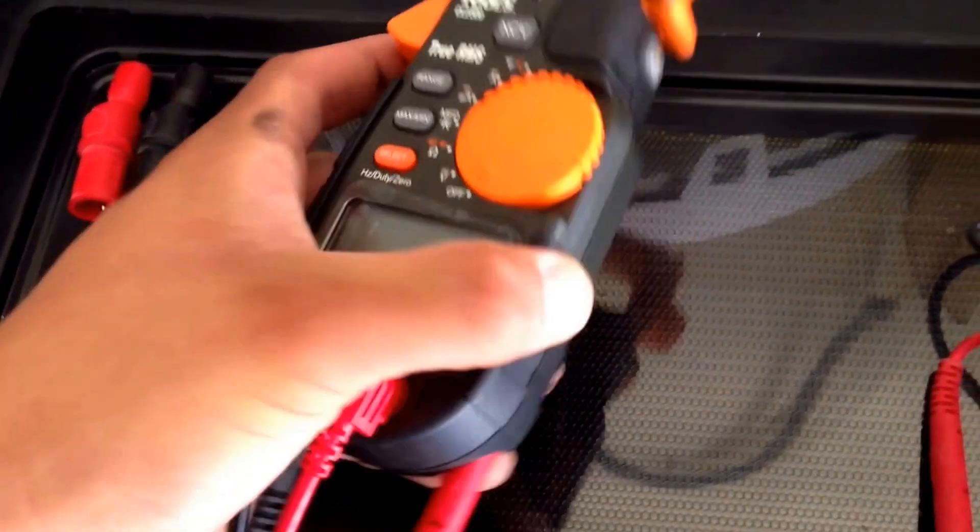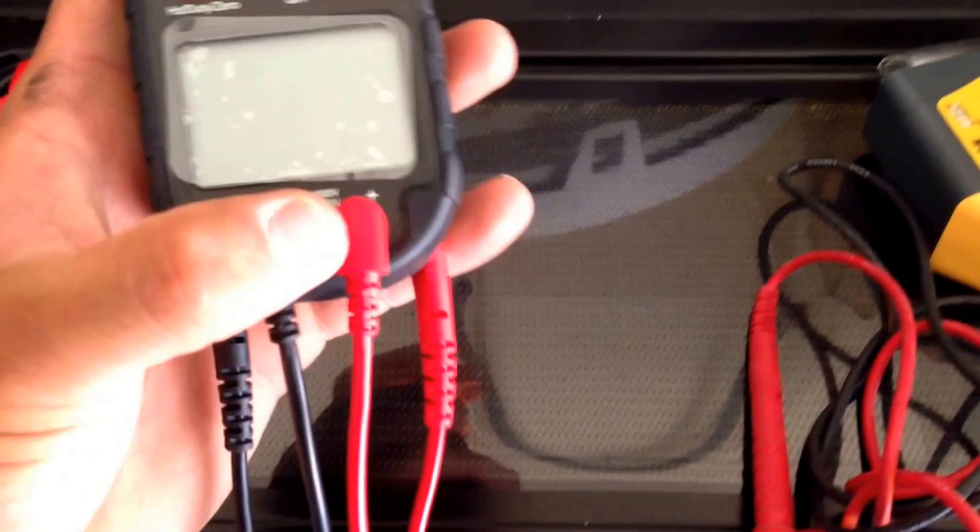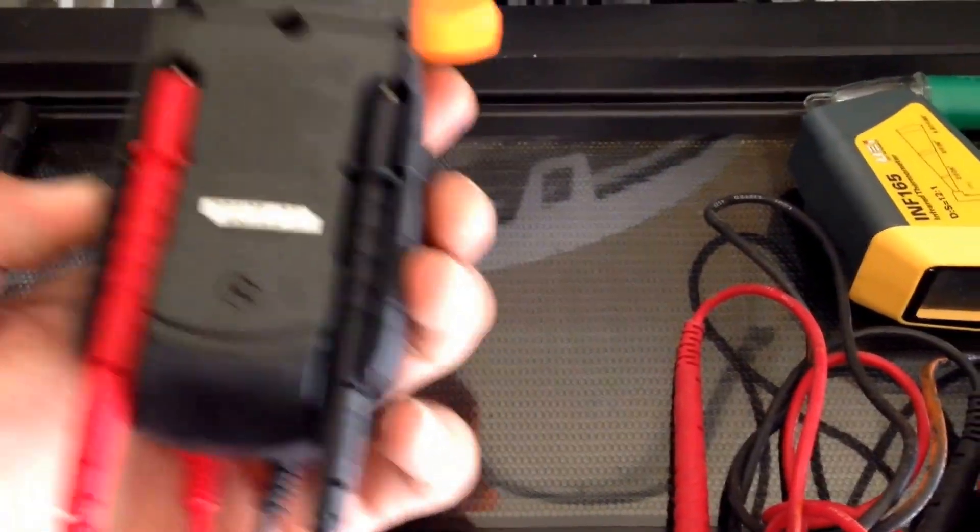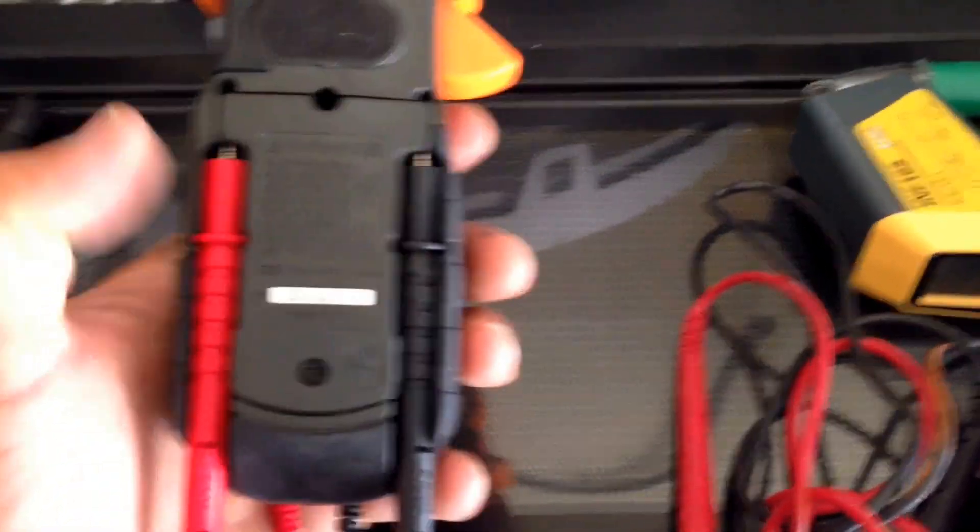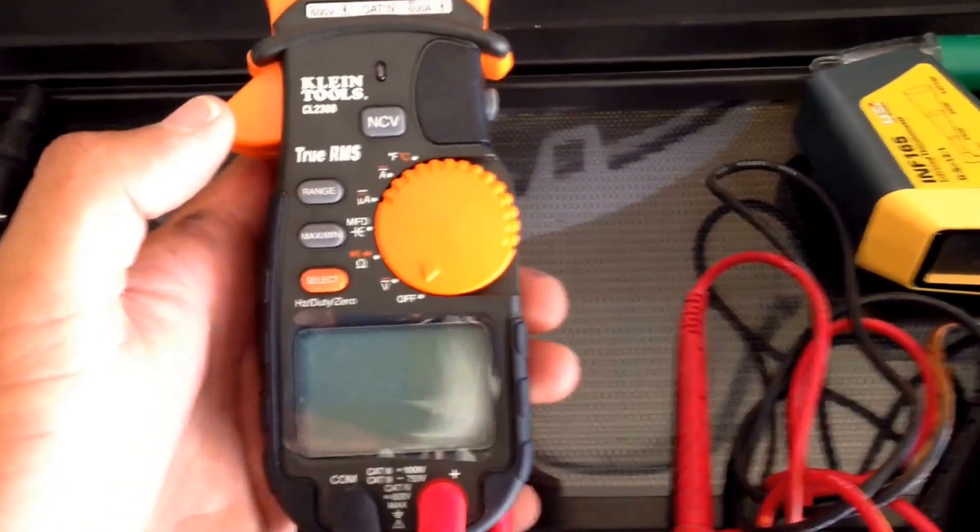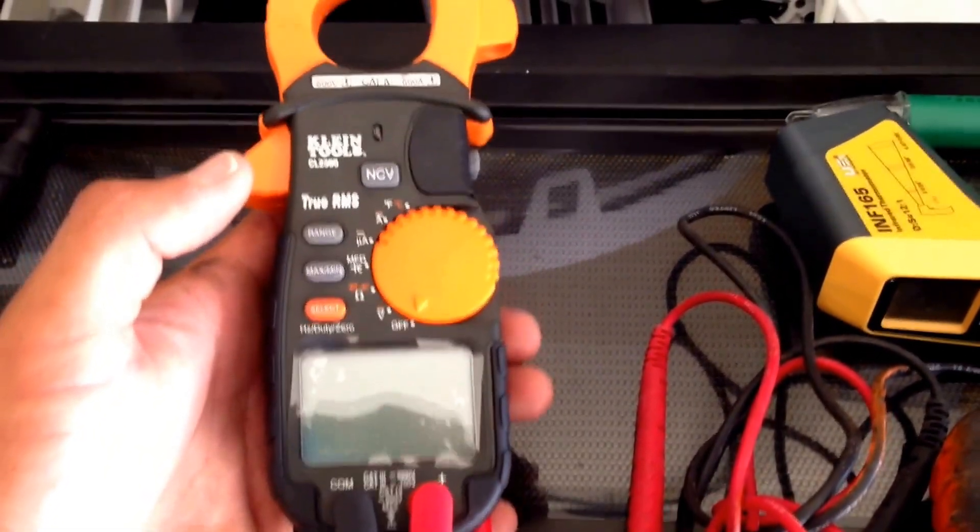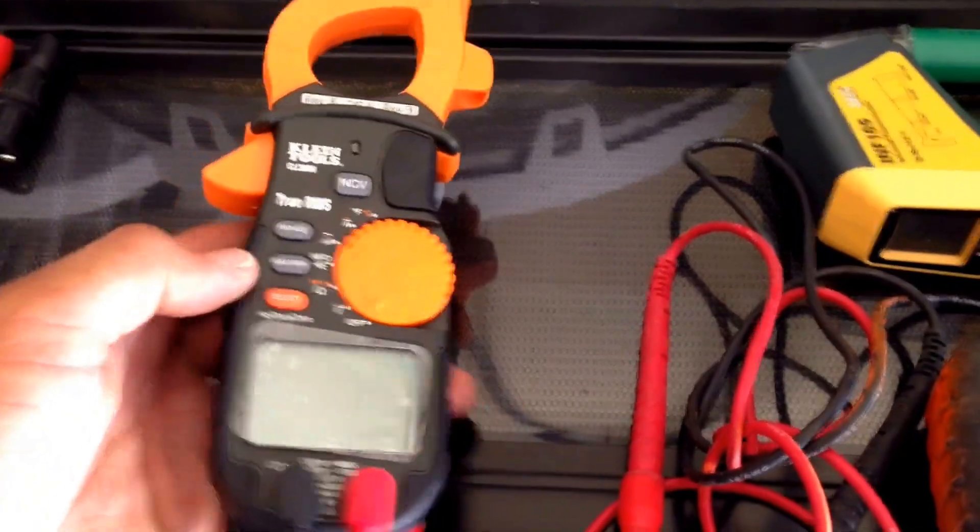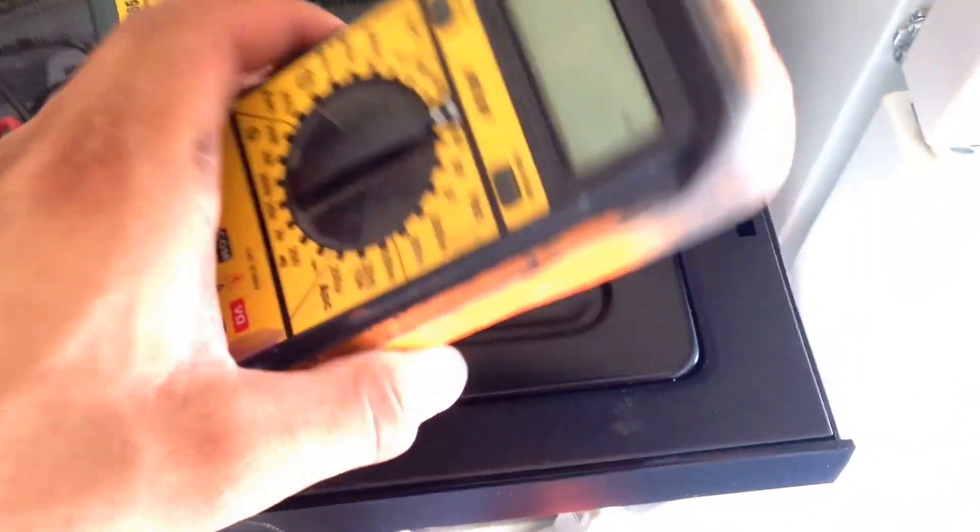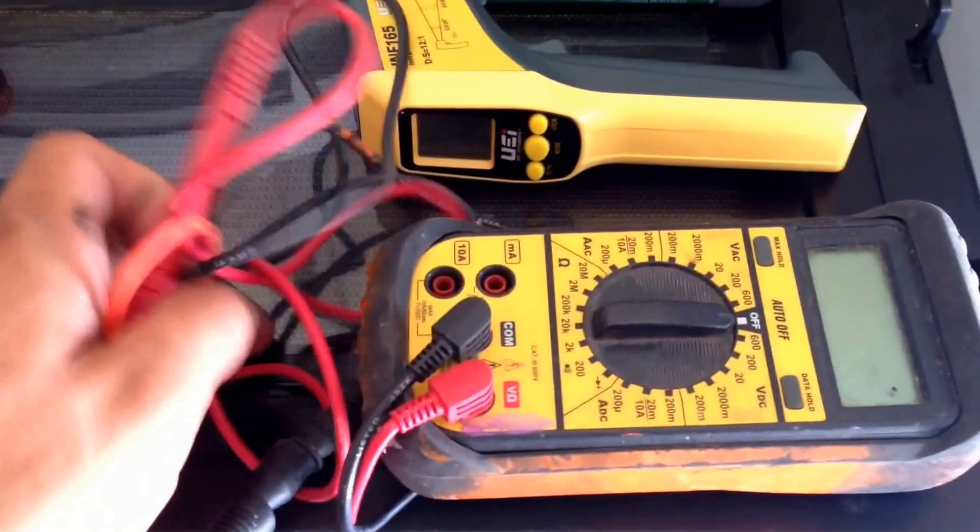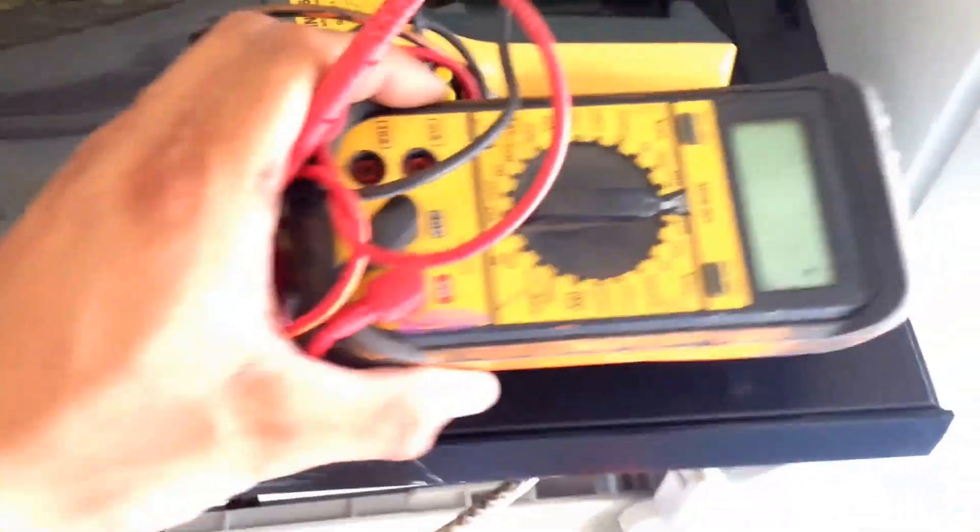The first thing that I really liked about this was that it had the ability to put in your leads inside the multimeter. The Fluke does have that option I believe in some of its models, I'm not too sure. But the one that I had here, I usually had to have my multimeter and just bunch my leads in my hands, which just looks sloppy and unprofessional.